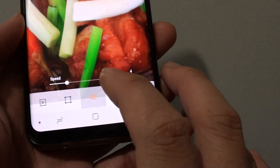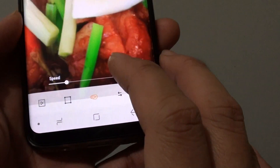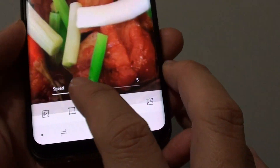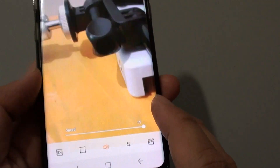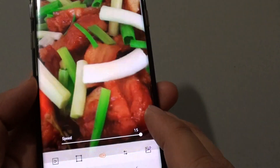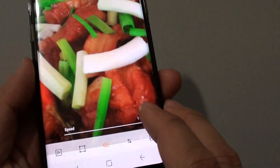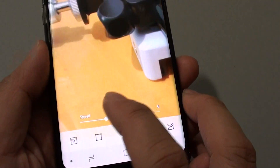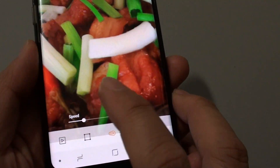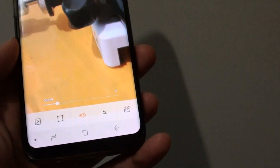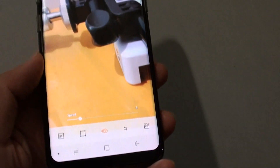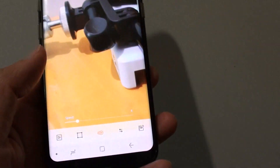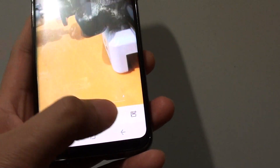The next one is the speed button, so you can increase the speed. That's way too fast, so let's go back down. You can change the animation speed to whatever suits you.